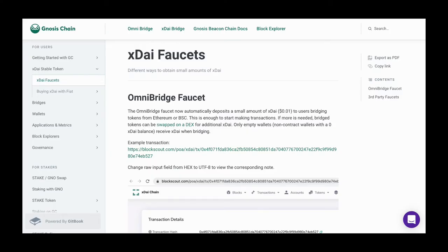Now that we have funds on the Gnosis Chain, we need to make sure that we have some XDAI to pay for the transaction fee. If you bridge DAI across to the Gnosis Chain, you should already have XDAI in your wallet. If not, we can go to the Gnosis Chain resources page at xdai.com and navigate to the faucet section. This will give you details on how to get just a little bit of XDAI to get started.